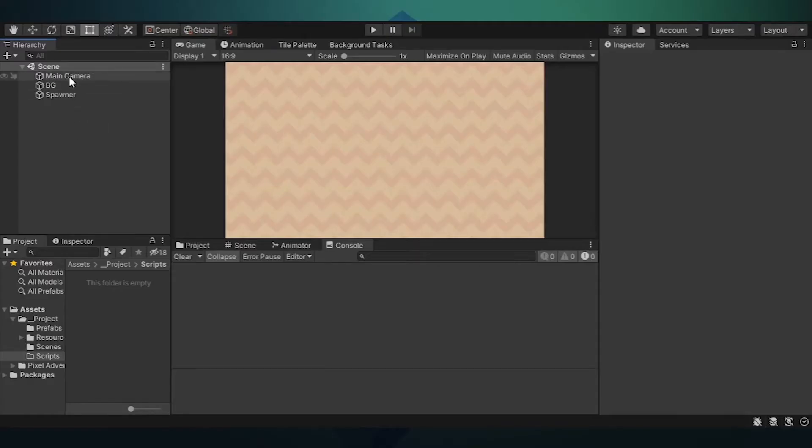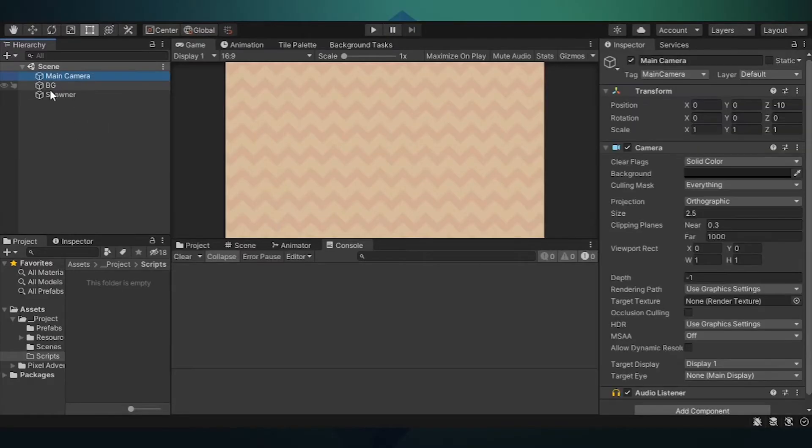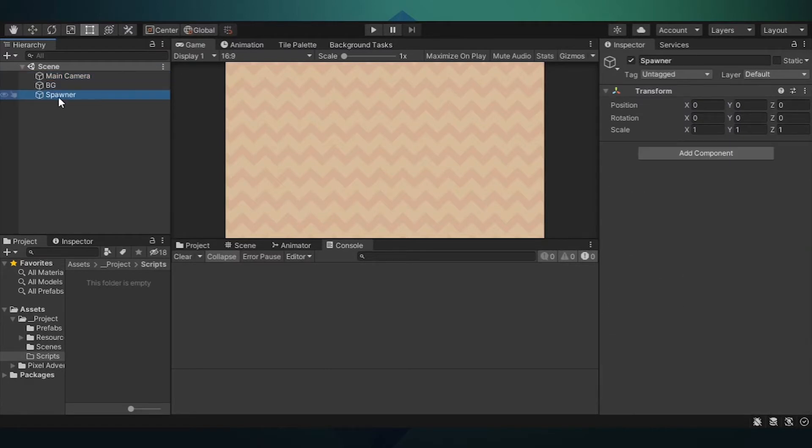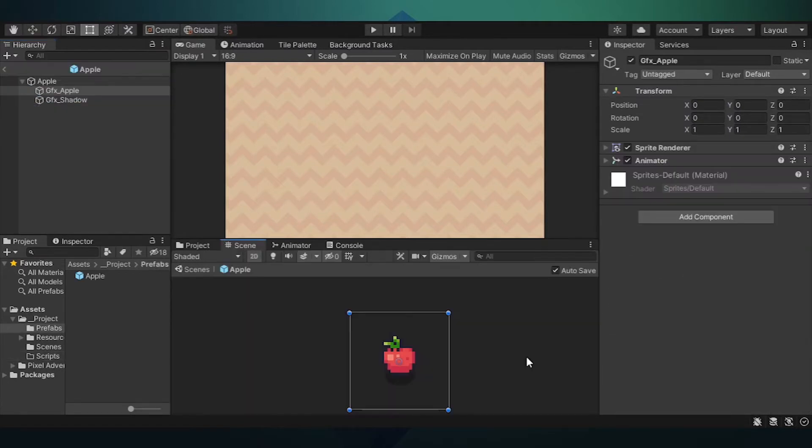In our scene, we have our main camera, a background, and an empty game object called spawner. I've also gone ahead and created an apple prefab that we will be spawning at the end of the video. I placed the link in the description for all the assets used in this project.